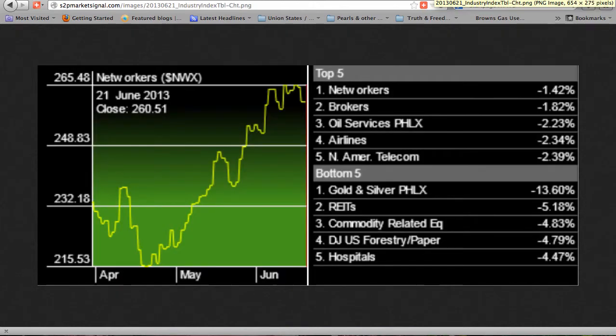Industry rotation the last two weeks: all of the top five and bottom five industries are negative. Bullish networkers and brokers remain in the top five. Gold and silver continues to lead the bottom five. Banks and CompTech have left the bottom five. Bearish oil services has entered the top five. REITs have re-entered the bottom five, while oil has left the bottom five.